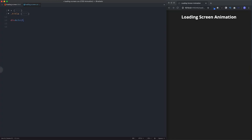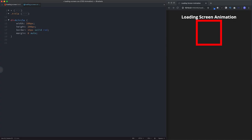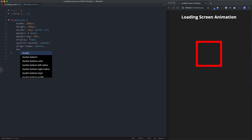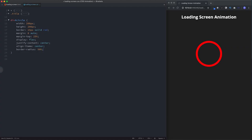First let's take the div with the id of 'circle'. We give it a width and height of 200 pixels, a border of 15 pixels solid red, and margin zero auto to center it, with margin-top of 25% to push it down from the top. We give it display flex with justify-content center and align-items center to center the inner square. Then we turn it into a circle with border-radius 50%. For the animation shorthand: name 'circle', duration two seconds, infinite, fill mode forwards.